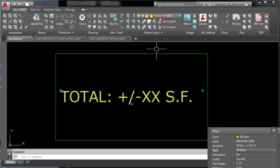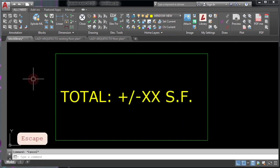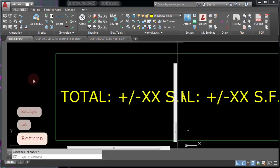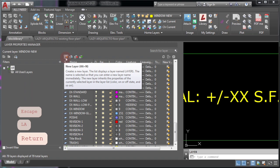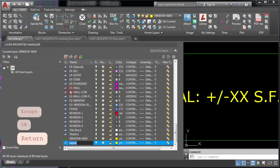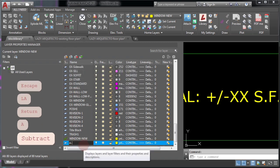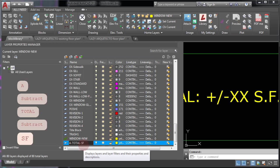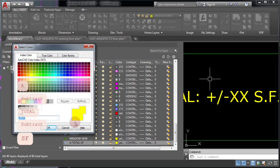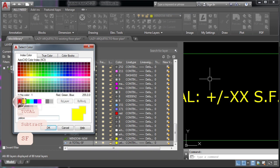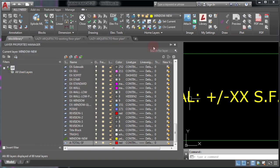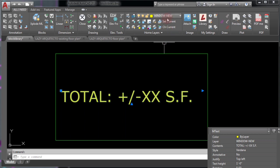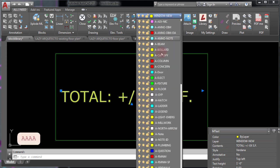Type LA and enter. And this layer is going to be a total square footage. I'll change the color to red in this case. And finally, assign this new layer to your AutoCAD area label.